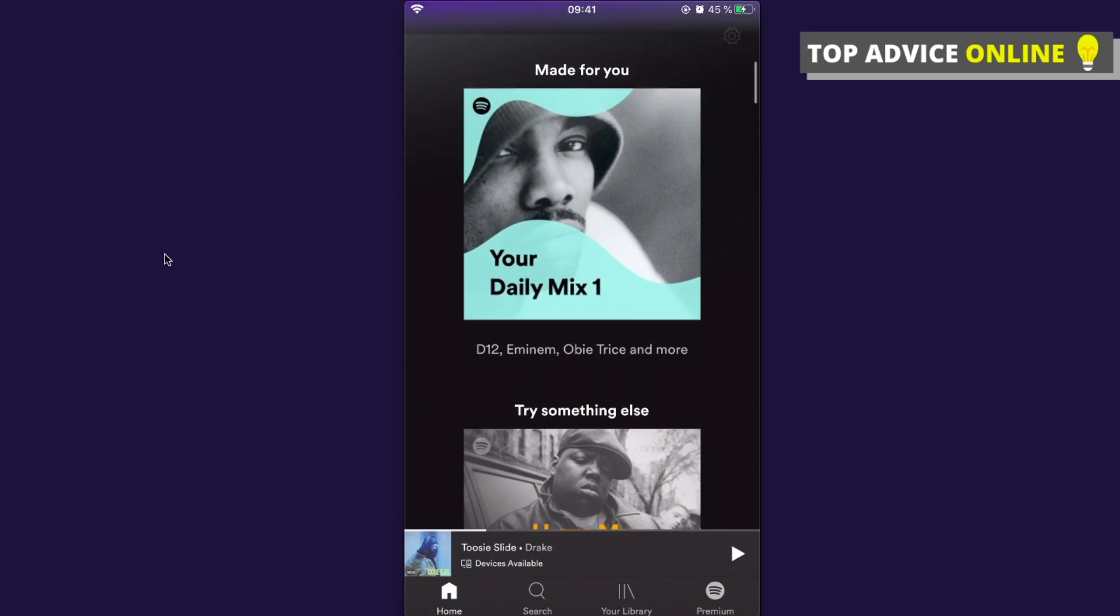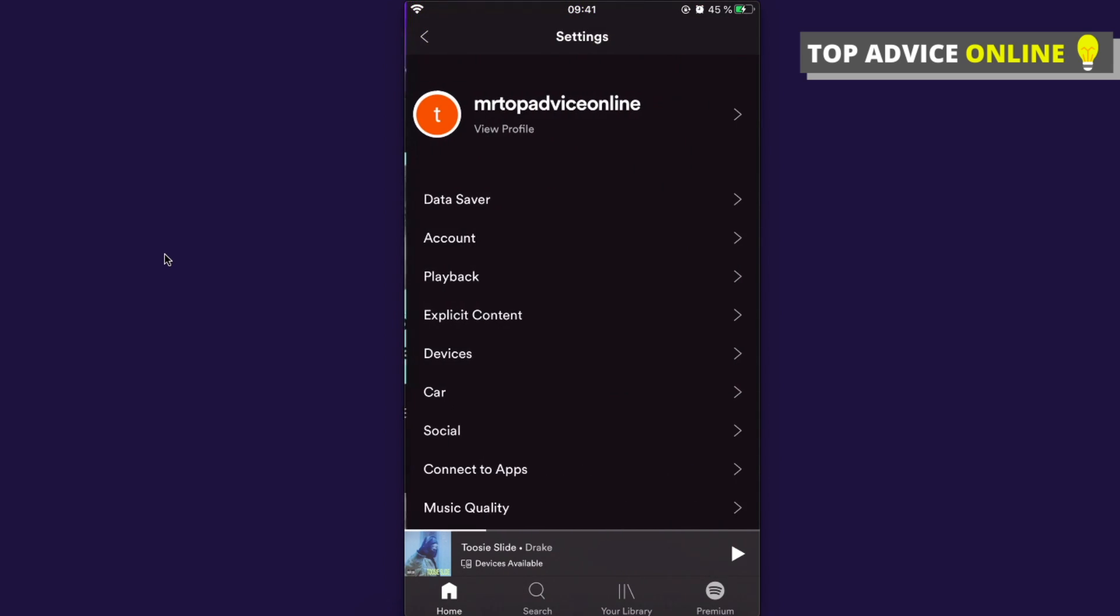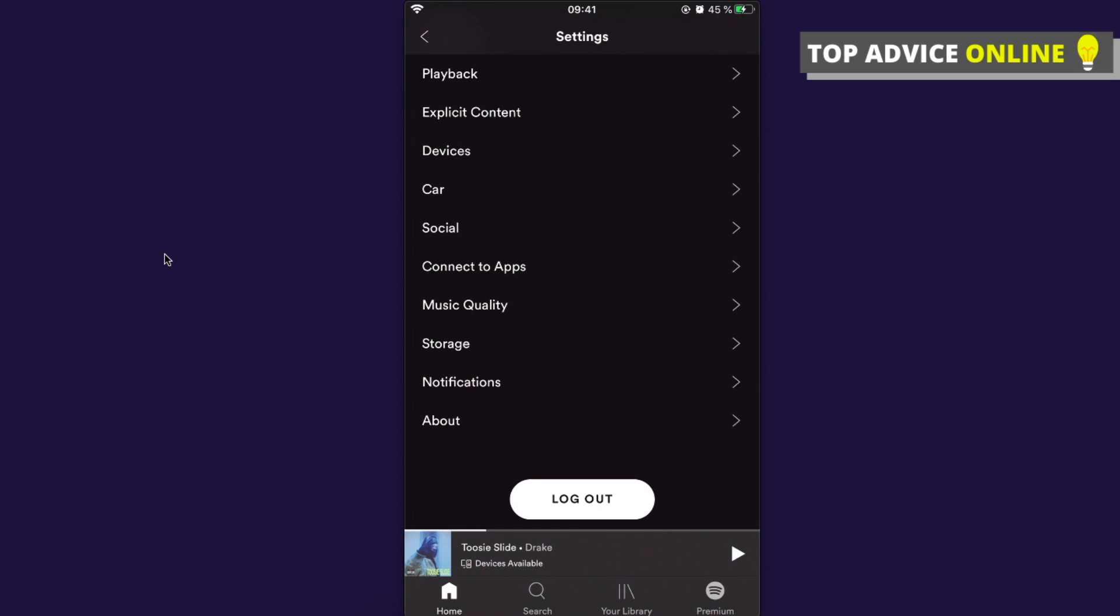change a password by going to the gear icon that is, as you can see here, on the top right corner. Then you need to scroll down until you see the Help button and click on the Help